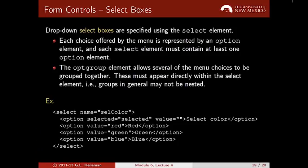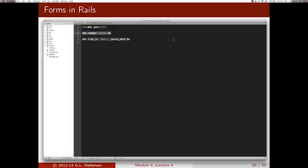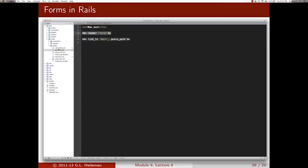Let's look at how forms are handled in Rails. When you ran the scaffold generator for posts and comments, it created code to perform CRUD operations. To create a new post or comment, you need a form. Go to app/views/posts/new.html.erb, and you'll see a line that calls 'render form'. This renders a partial template called 'form' — Rails looks in the current directory for a file named underscore_form.html.erb.